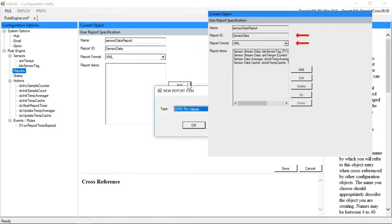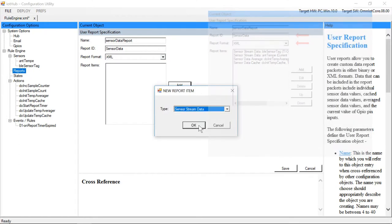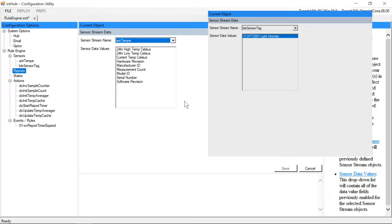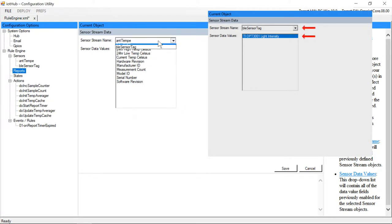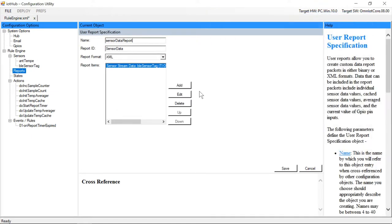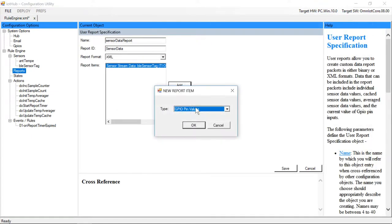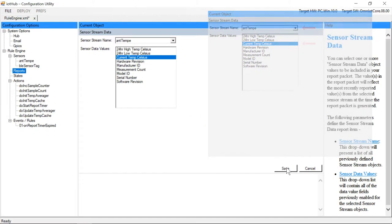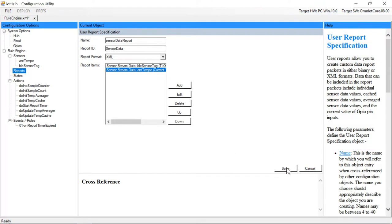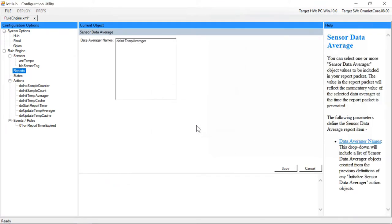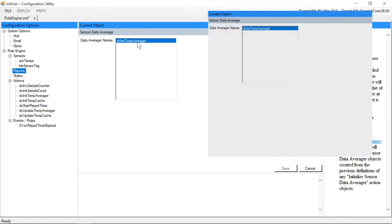Next we'll use the buttons to the right of the report items dialog box to add our packet contents. We'll first add the most recent light sensor reading from our sensor tag sensor, followed by the most recent temperature reading from our tempi sensor.